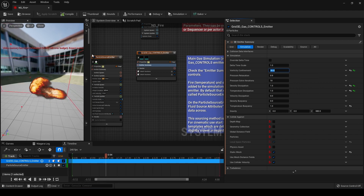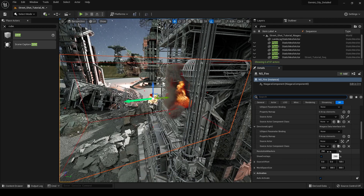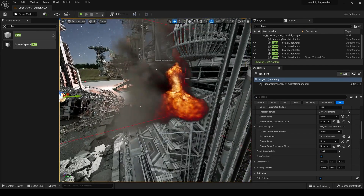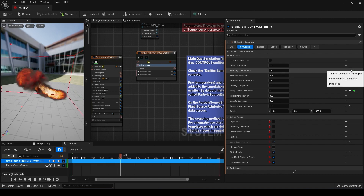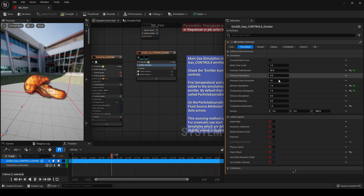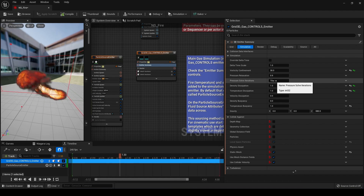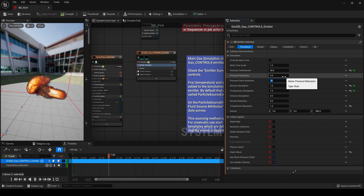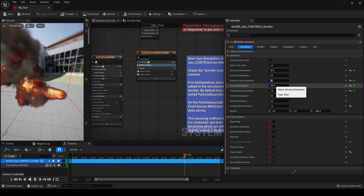You're going to want to set your resolution before getting into vorticity confinement. If we look at our Niagara actor and find our resolution currently set at 290, I can increase or decrease this according to performance and what I'm going to set vorticity confinement at. Setting vorticity confinement to 30 looks pretty good. For pressure solve iterations, this essentially defines the resolution of when objects collide with your smoke or fluid simulation — increasing this value gives a better-looking reaction when objects collide. This will cost some performance, so be sparing, but if objects are colliding with your simulation it's a good idea to increase this, maybe up to 15.